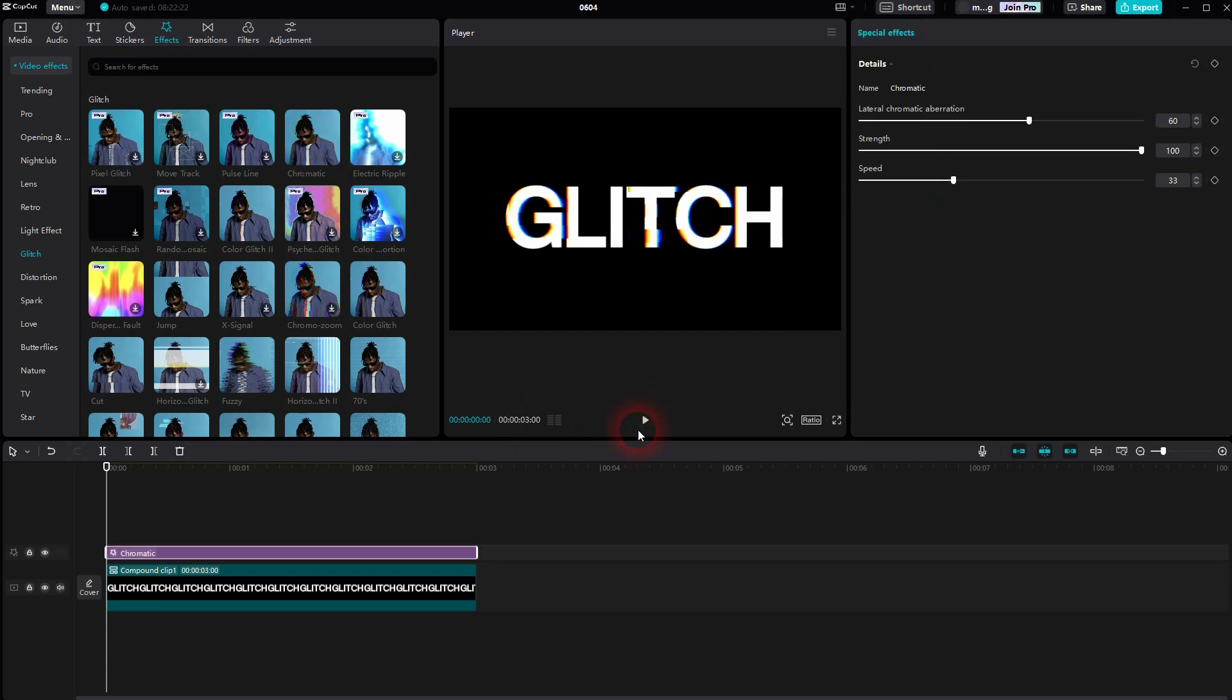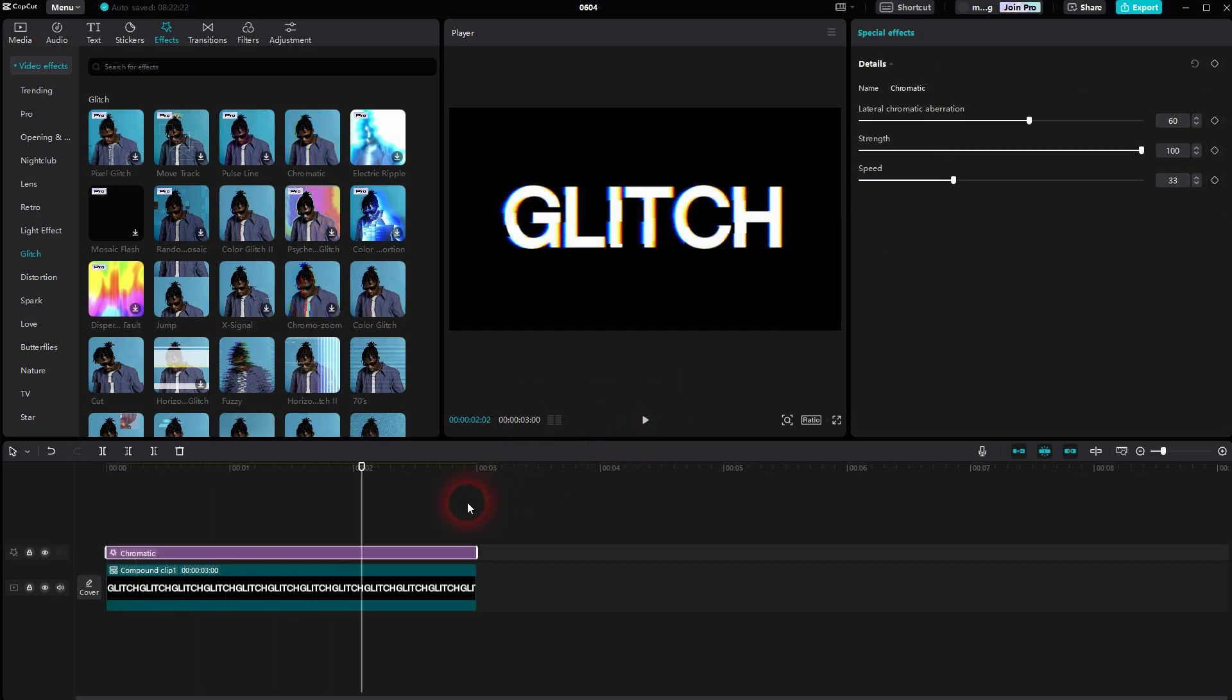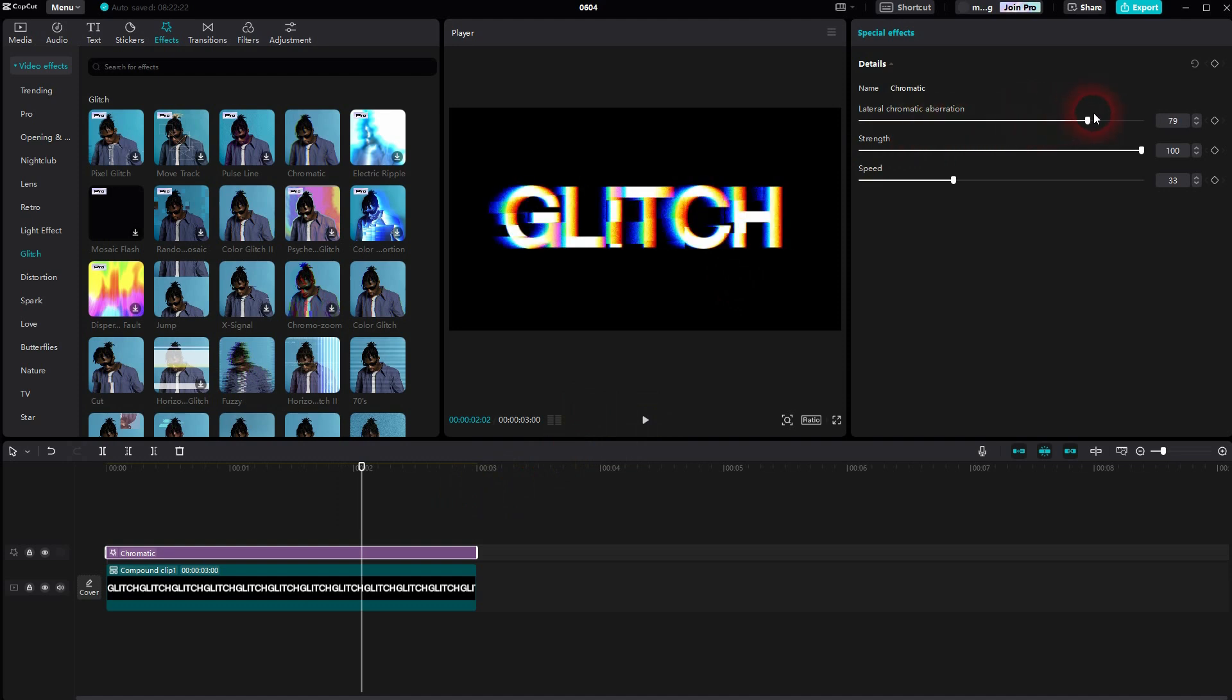Here's the chromatic. Most of them have a speed adjustment, which makes it flicker or glitch faster or slower. Strength is for the intensity.